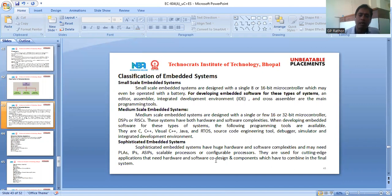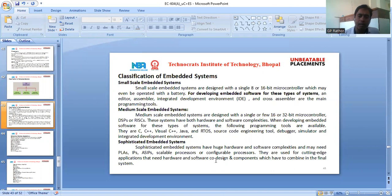Medium scale embedded systems are designed with a single or a few 16 to 32 bit microcontrollers or DSPs. These systems have both hardware and software complexity. When developing software for these types of systems, the available programming tools include C, C++, Visual C++, Java, RTOS source code engineering tools, debugger, simulator, and integrated deployment environment.